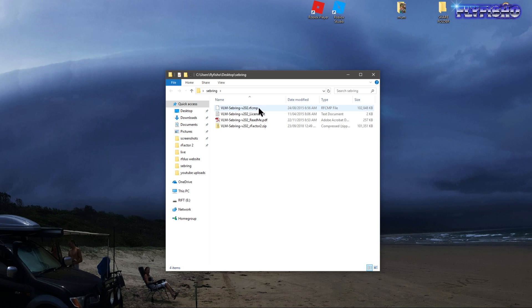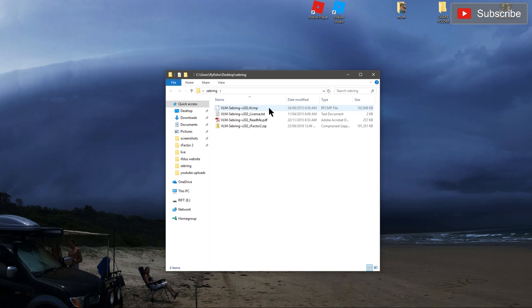I just want to make it clear and help people out with how to install a track into R-Factor 2 which is not from Steam.